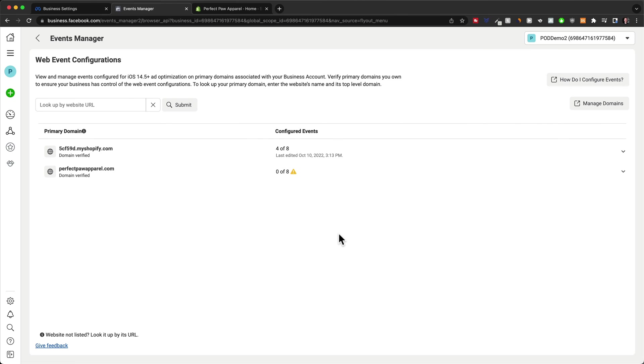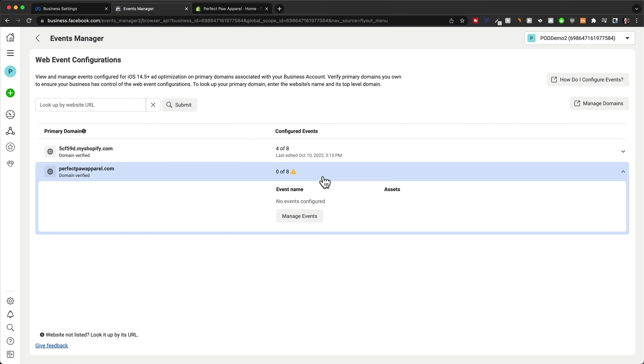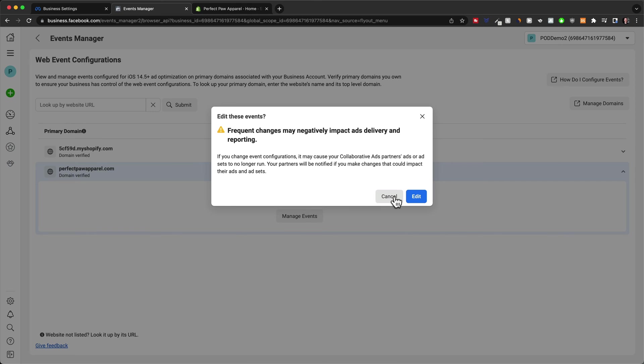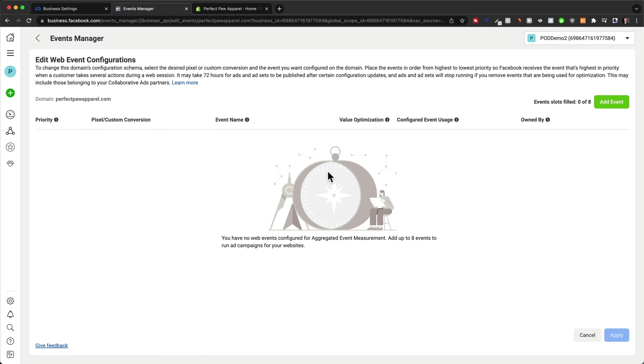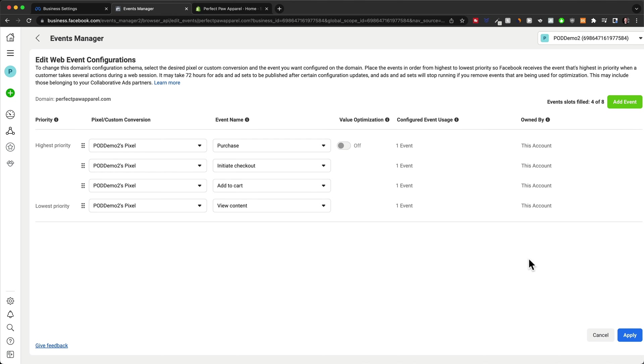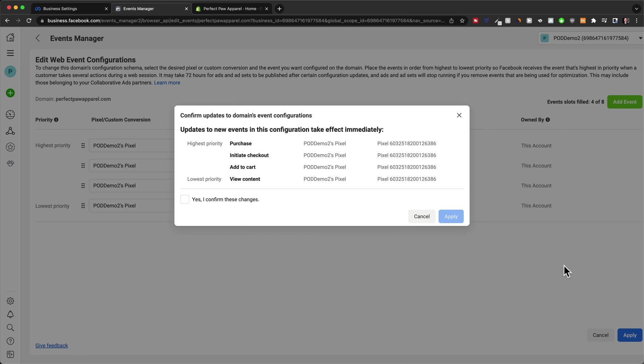And then we're going to do the exact same thing for the other domain as well. So just manage events, edit, and then add all the four events based on the priority here as well as we've just done before. When that's done, click on apply, confirm apply.